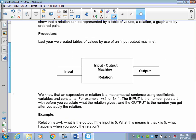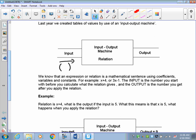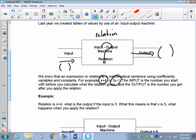In grade 6 I introduced you to this input-output machine where you would have an input — a number of some sort — and then something would happen. This is your relation or your expression, and it would shoot out the result of your input being modified by the relation. The relation could be anything like x plus 4 or 3x plus 1. Those are relations, also referred to as expressions. The input is the number you start with before you calculate the relation, and the output is what you get after you're done.